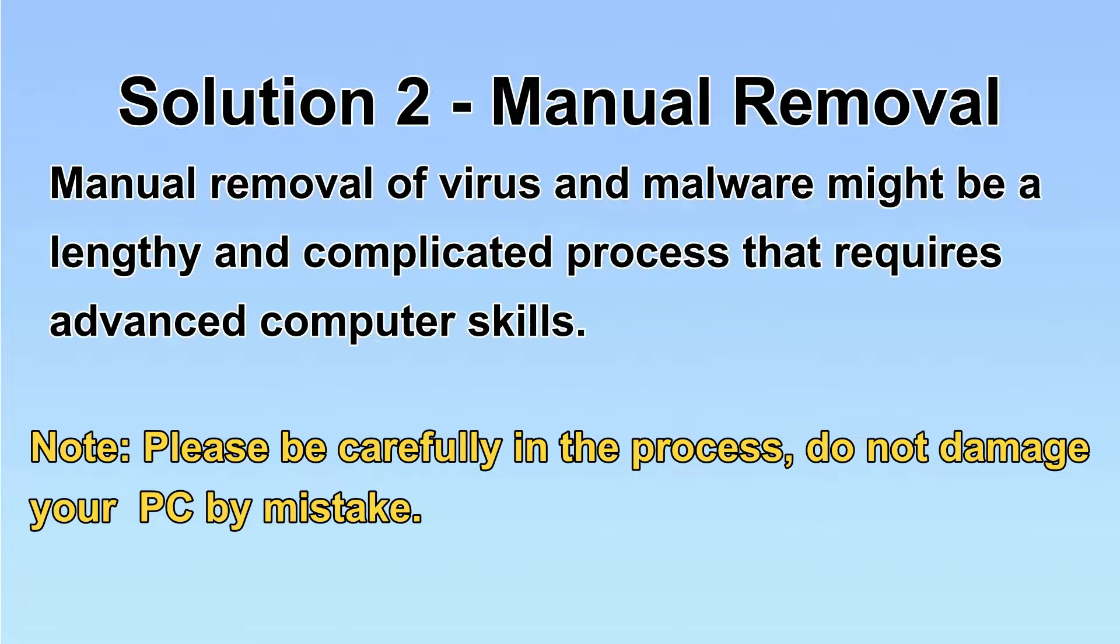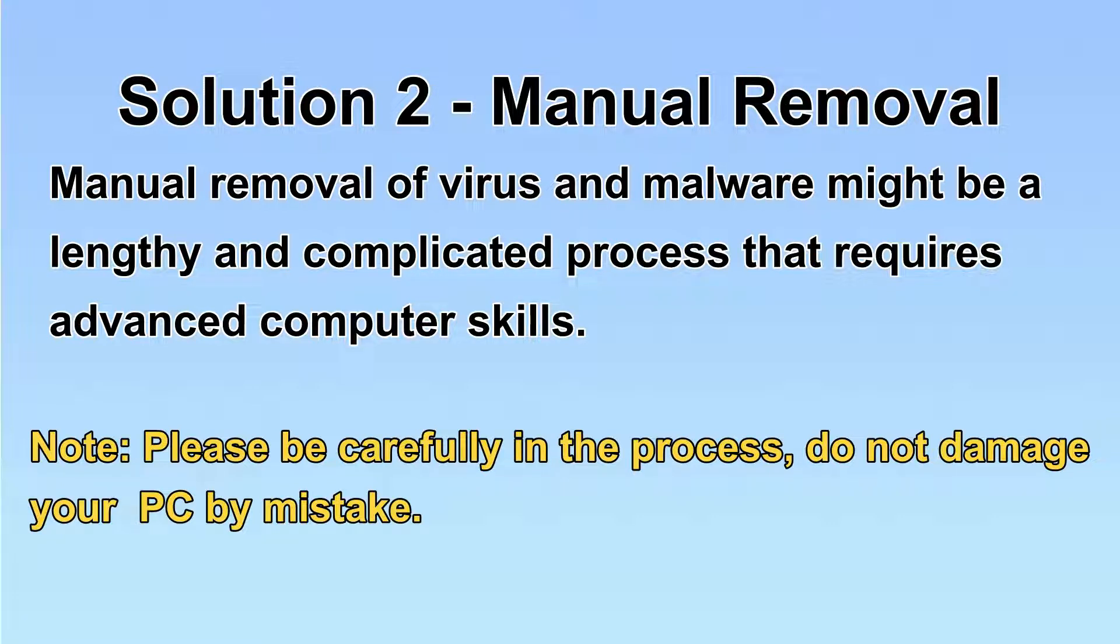Next, I will show you the manual removal. The process might require advanced computer skills. If you are not familiar with it, please choose the automatic removal. Let's begin.